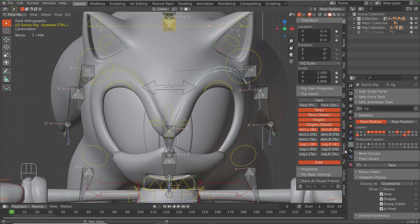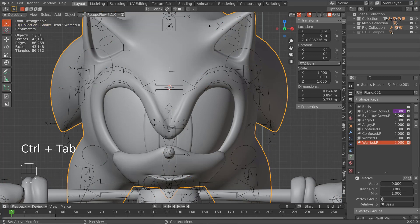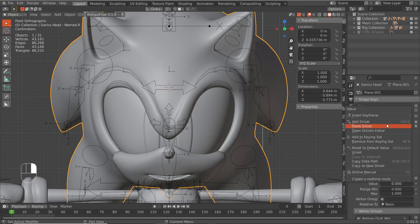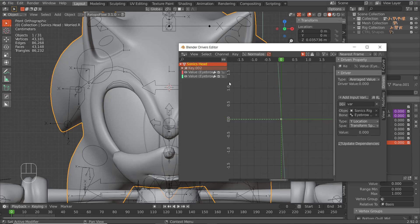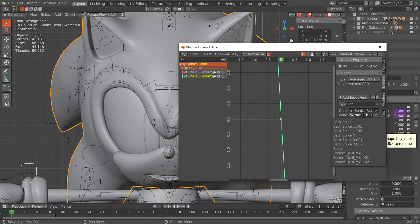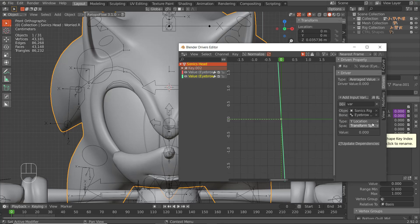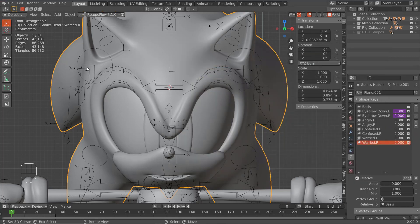To get this driver on the other shape key, right-click and copy the driver, then right-click and paste it. Open the Drivers Editor, click on the new driver you just created, go to Drivers, and change the bone from L to R. This is why it's important to name your bones — and now everything should be good.